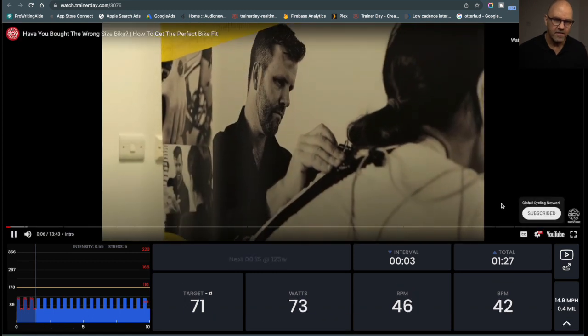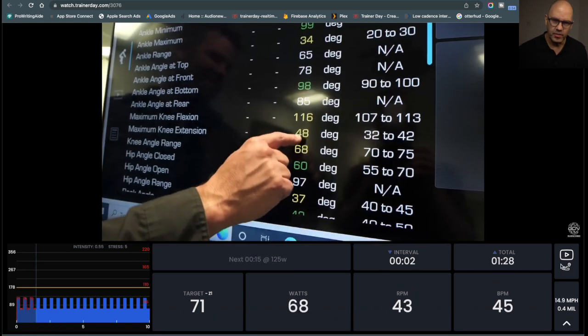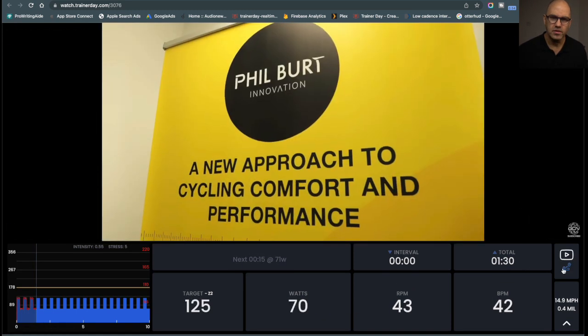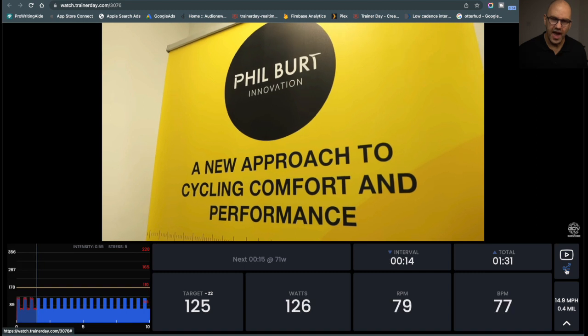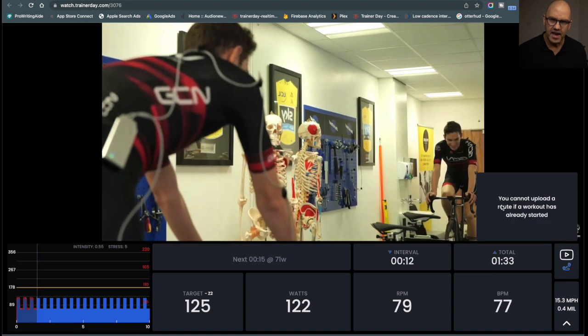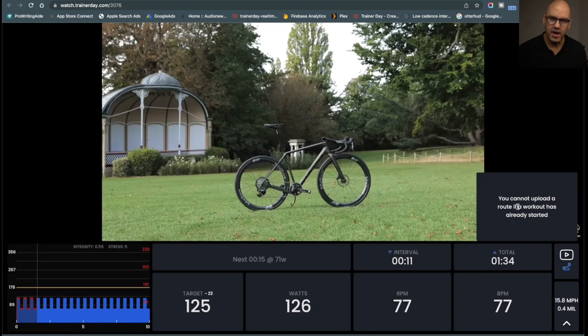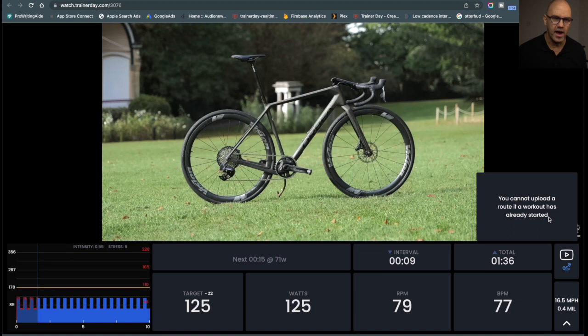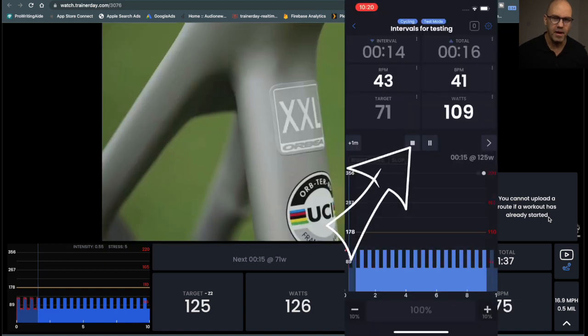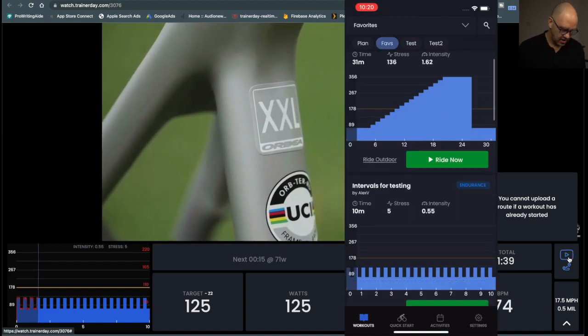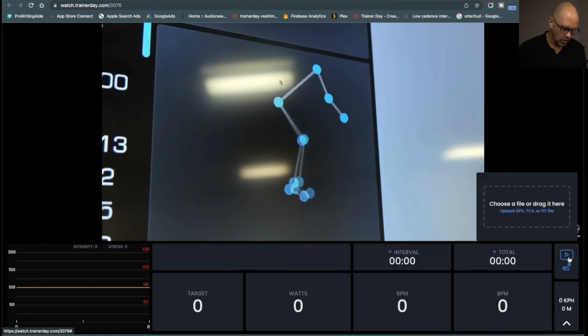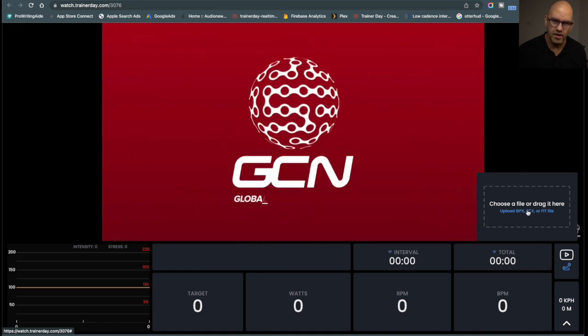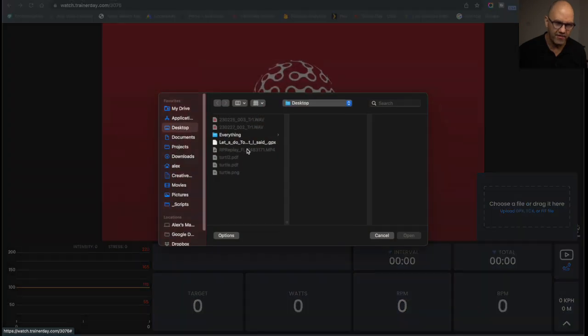So the final feature we have here is add a route. You can add a route, but it says because I've started my workout, I can't add a route. So before my workout starts, I'll start a new workout. Now I can grab a workout file, a GPX file, for example,